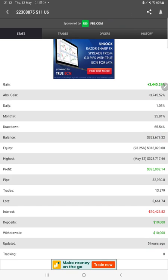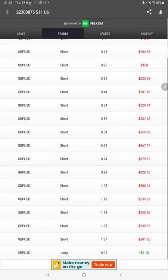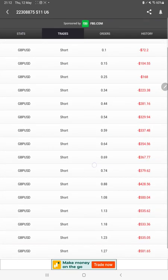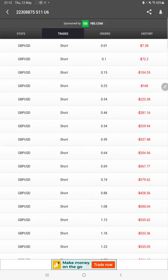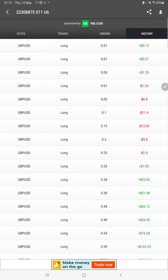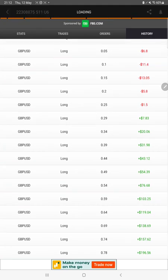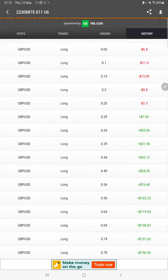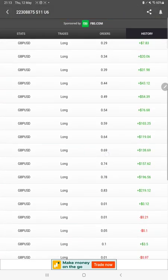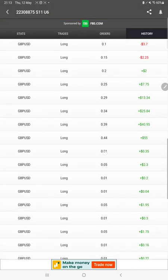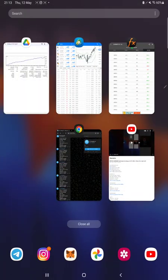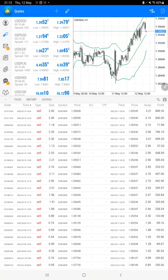We can also see the live trades, whatever open currently with the GBP USD position. We can see the pending orders here, and in history we can verify whatever the lot size we have traded and how much profit and loss we have booked.